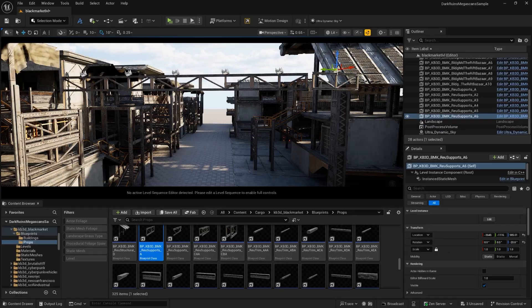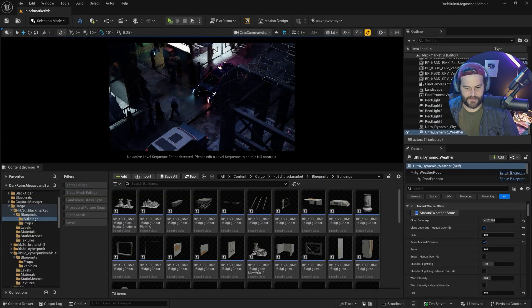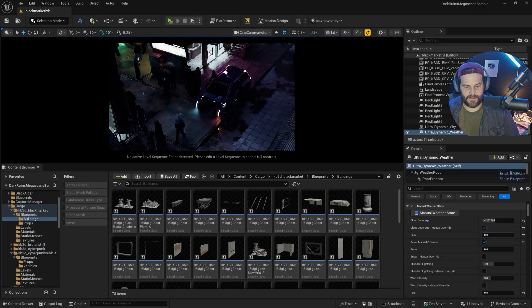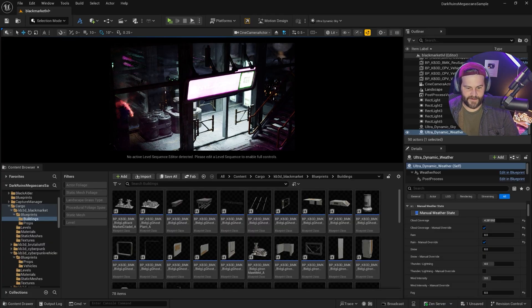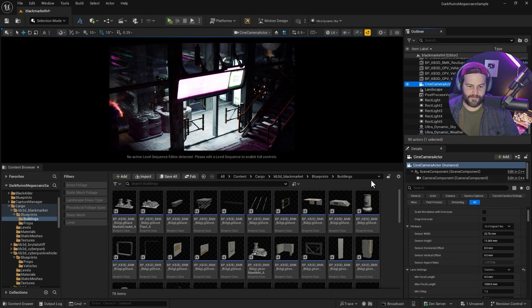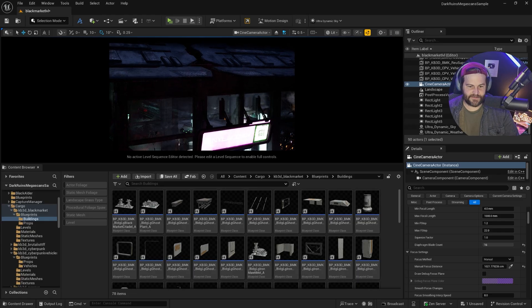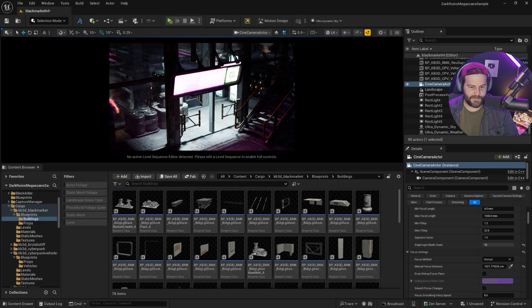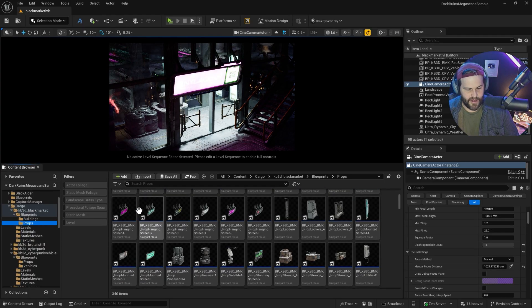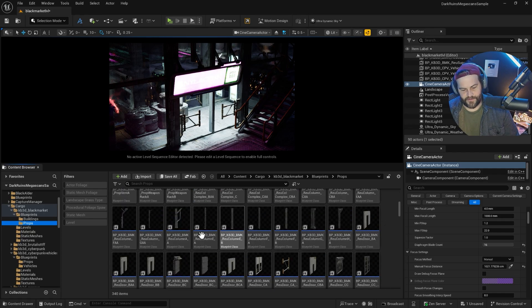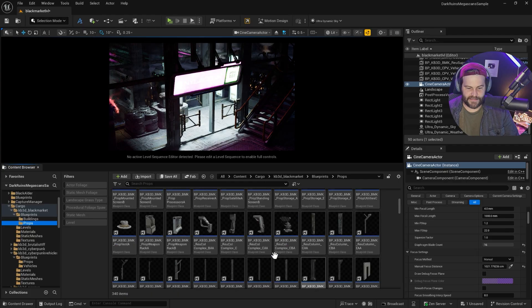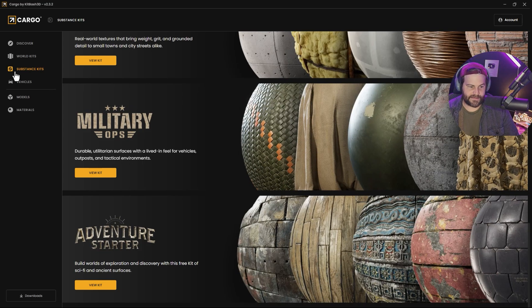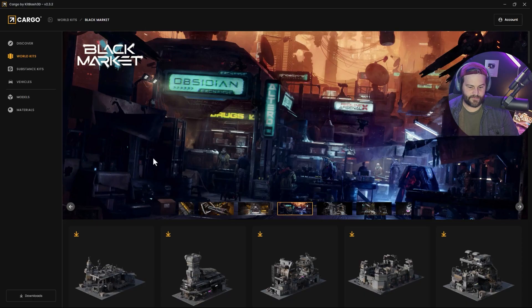Basically all I did was I just took some buildings. I went to blueprints and buildings, and I just started dragging and dropping some of these in and just kind of blocked out a little city street real quick. I found a spot that looks kind of cool and started putting stuff in there. This angle kind of looks neat. Let's just make a little alleyway here.